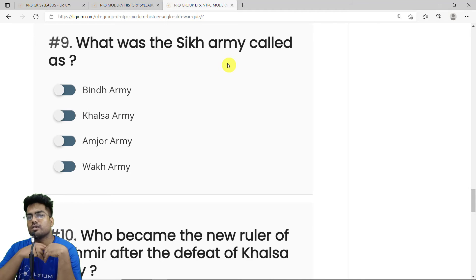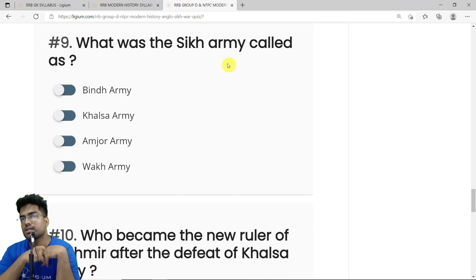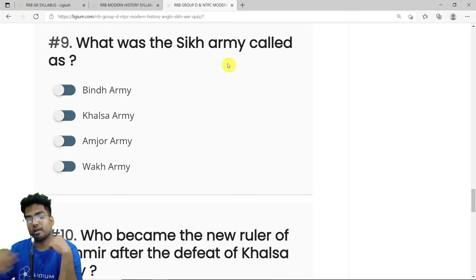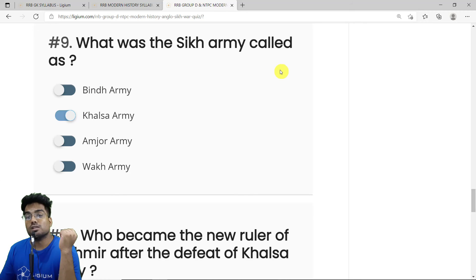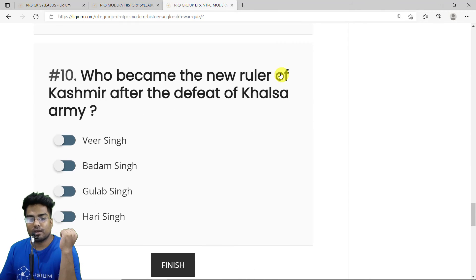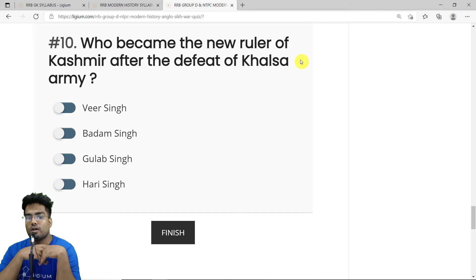MCQ 9: What was the Sikh army called? This is a straightforward question — the Sikh army was always called the Khalsa Army. The correct answer is option B: Khalsa Army.